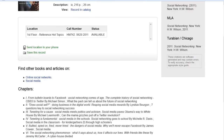If you scroll down, you'll also see a table of contents. And then these are Library of Congress subject headings that are assigned to books based on the content of the book itself. So, 'online social networks' is a great term that you can use for this search as well. You can also try 'social media.'